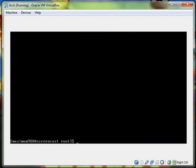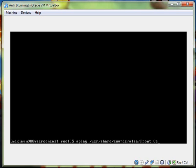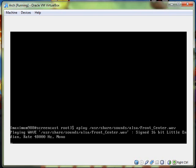And then you type this command and hopefully the recorder will get this. It's aplay, audio play I would guess. usr slash share slash sounds slash alsa and then front underscore center w-a-v, front center wav. And hopefully you heard a lady go front center or something like that. If I did that, that's kind of creepy, like in that order.